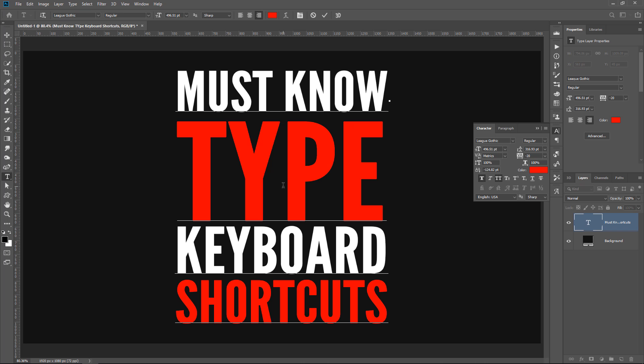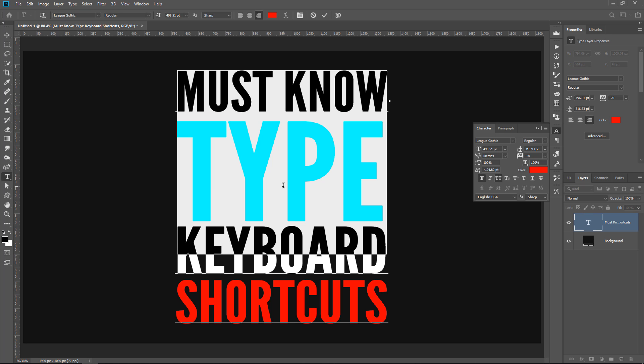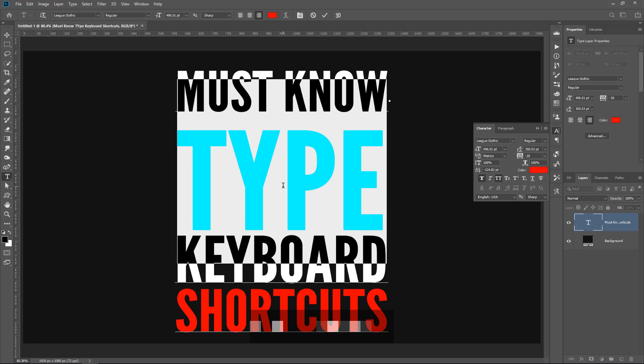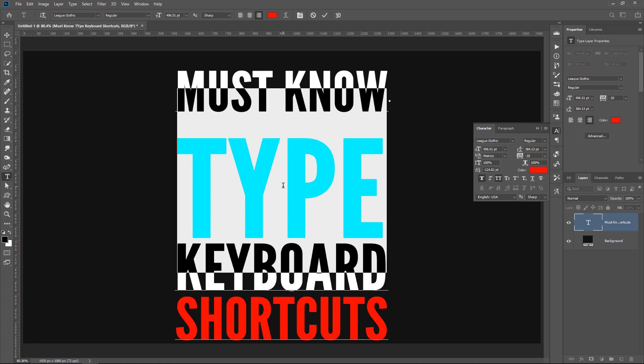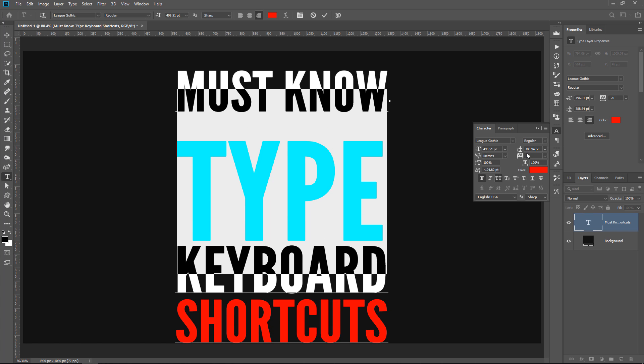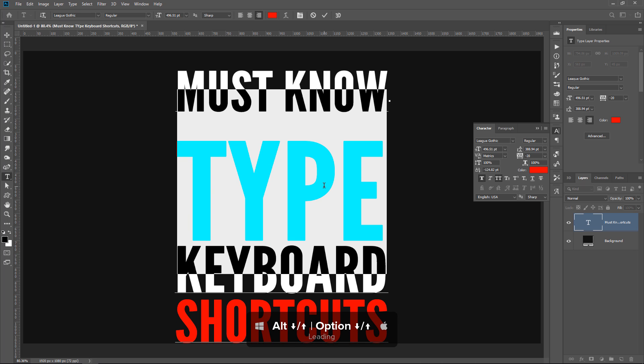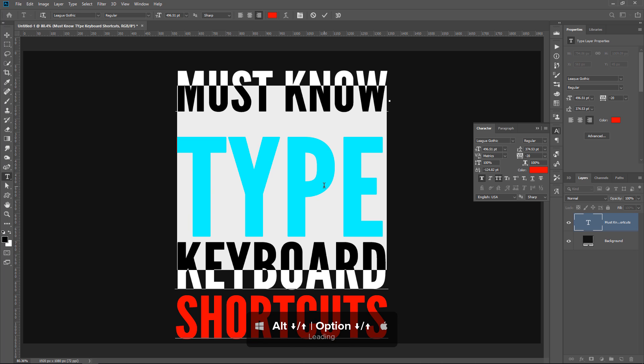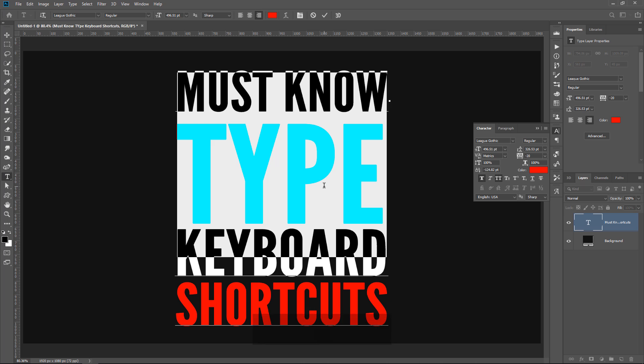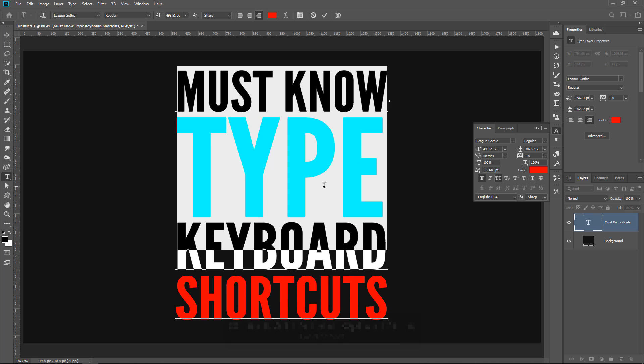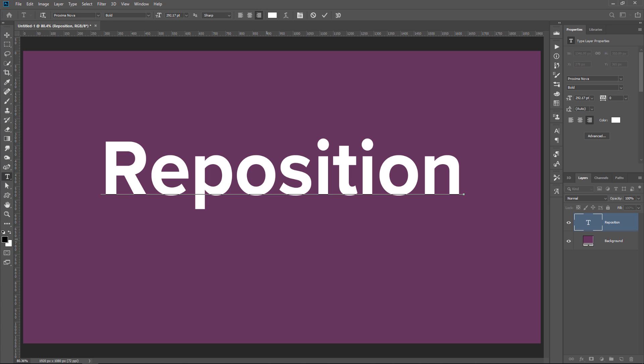So, you can select text and if you hold Alt, that's Option on the Mac, and use the down arrow key, you can move the text down. Notice the values here in the character panel. And I can tap on the up arrow key while holding Alt to move the text back up. And if you add the Shift key to that, you can change the baseline Shift.